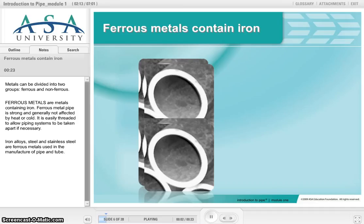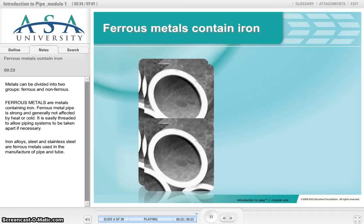Metals can be divided into two groups: ferrous and non-ferrous. Ferrous metals are metals containing iron. Ferrous metal pipe is strong and generally not affected by heat or cold. It is easily threaded to allow piping systems to be taken apart if necessary. Iron alloys, steel and stainless steel are ferrous metals used in the manufacture of pipe and tube.